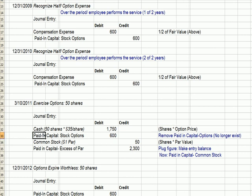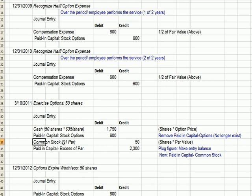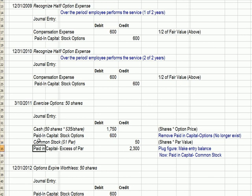As mentioned before, there's going to be a change in paid-in capital for the stock options — we're going to take the paid-in capital stock options off the books. That's the $600 we originally credited, now being debited. The paid-in capital for the options no longer exists because the options don't exist — they've been exercised. Instead, we have common stock at $1 par times 50 shares, which is $50. The new paid-in capital is paid-in capital in excess of par on the common stock that the employee now owns.